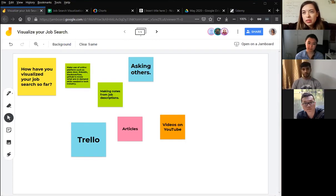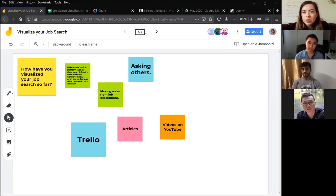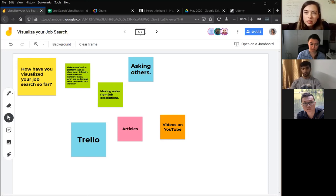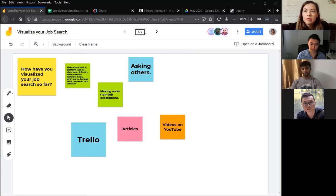In order for us to visualize the data, we first have to have it from somewhere, so we have to gather the data. We need to sometimes filter it and arrange it in the way that we want to get the results that we need, and only after that can we make this data visual.